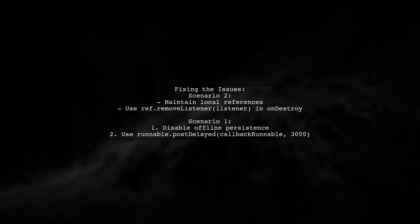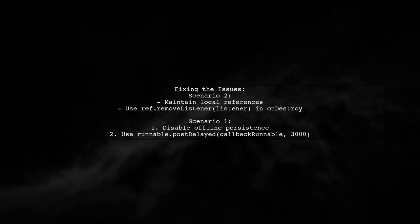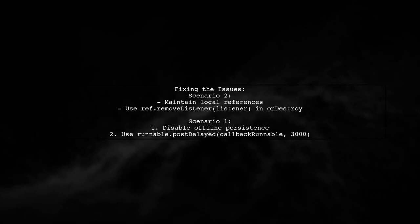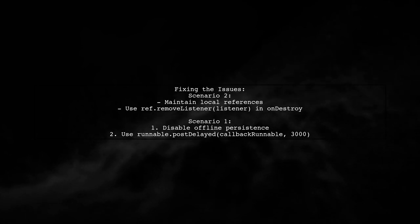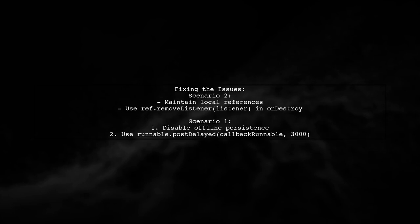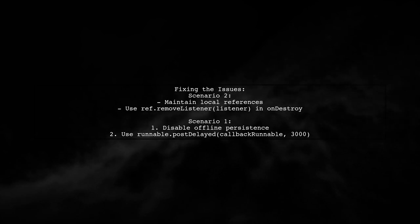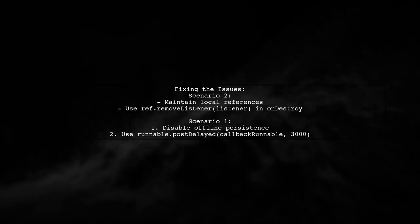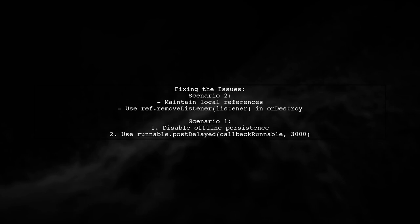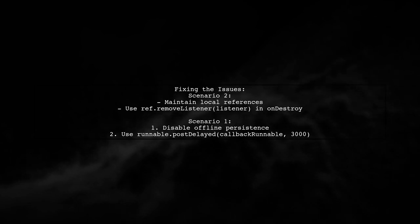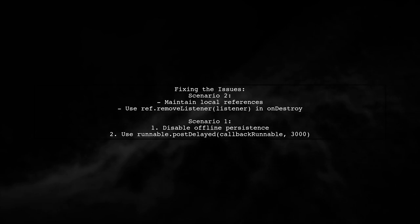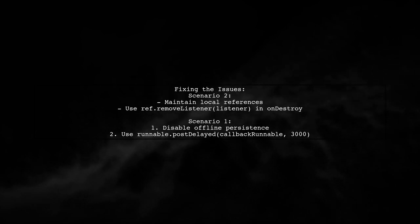To fix the second scenario, maintain local references for your Firebase reference and listener and remove the listener in the OnDestroy method. For the first scenario, you have two options. Disable offline persistence or use a delay to wait for the latest value before updating your views.